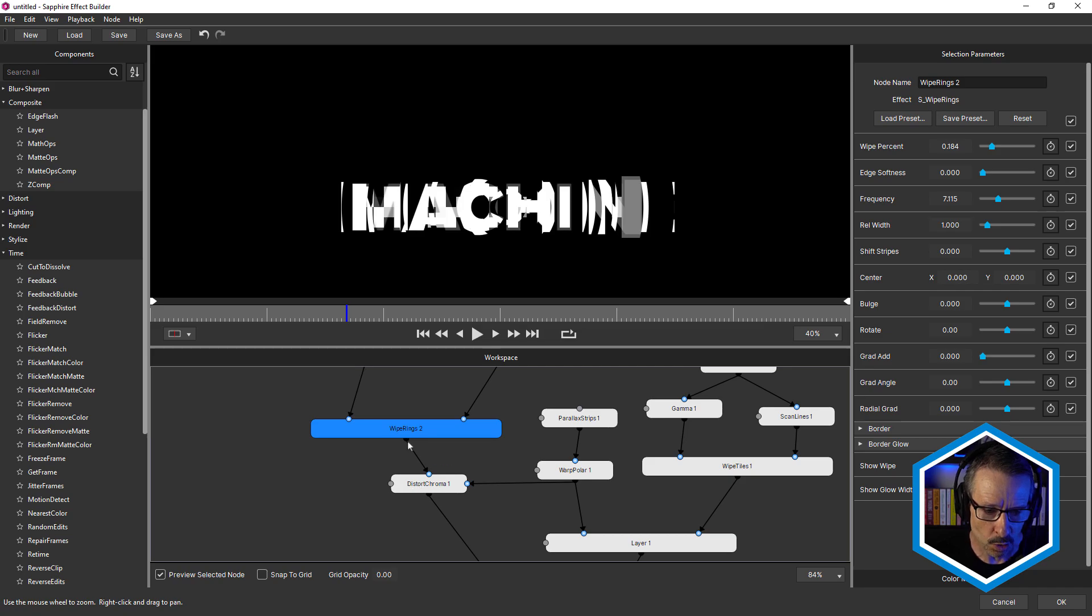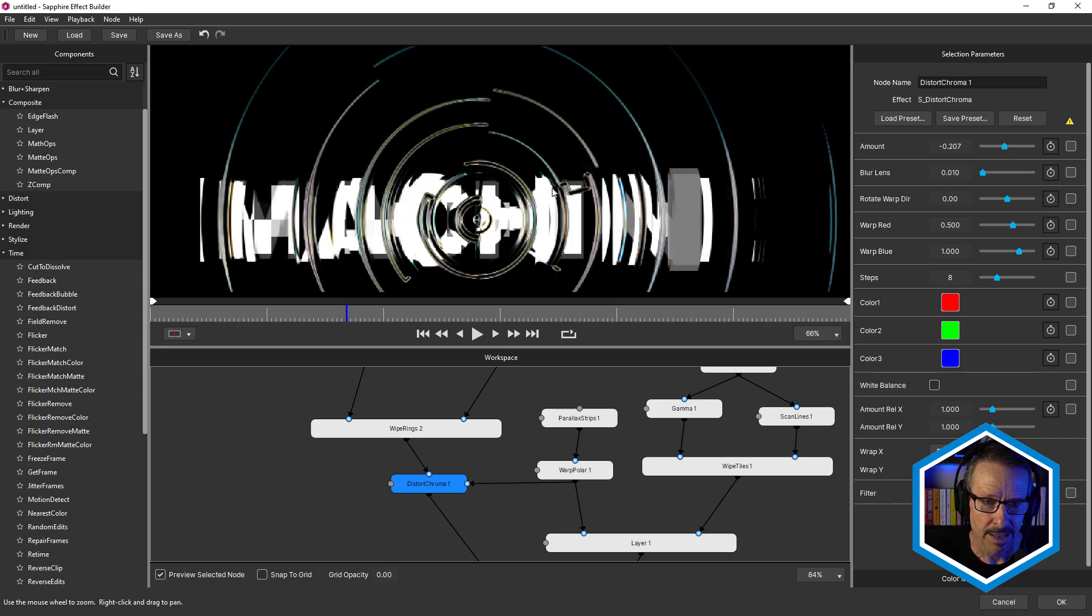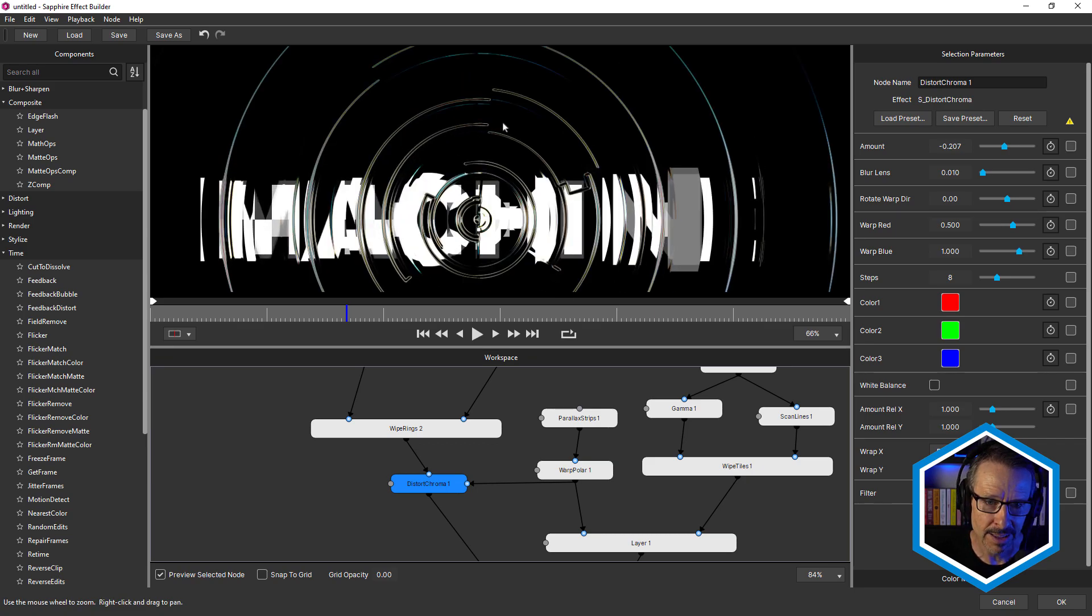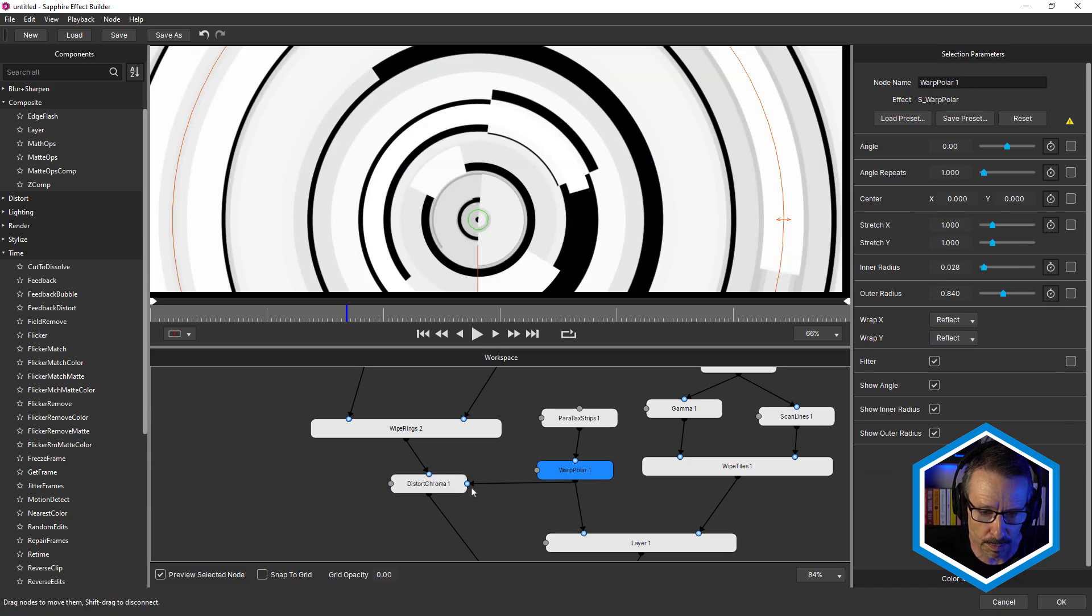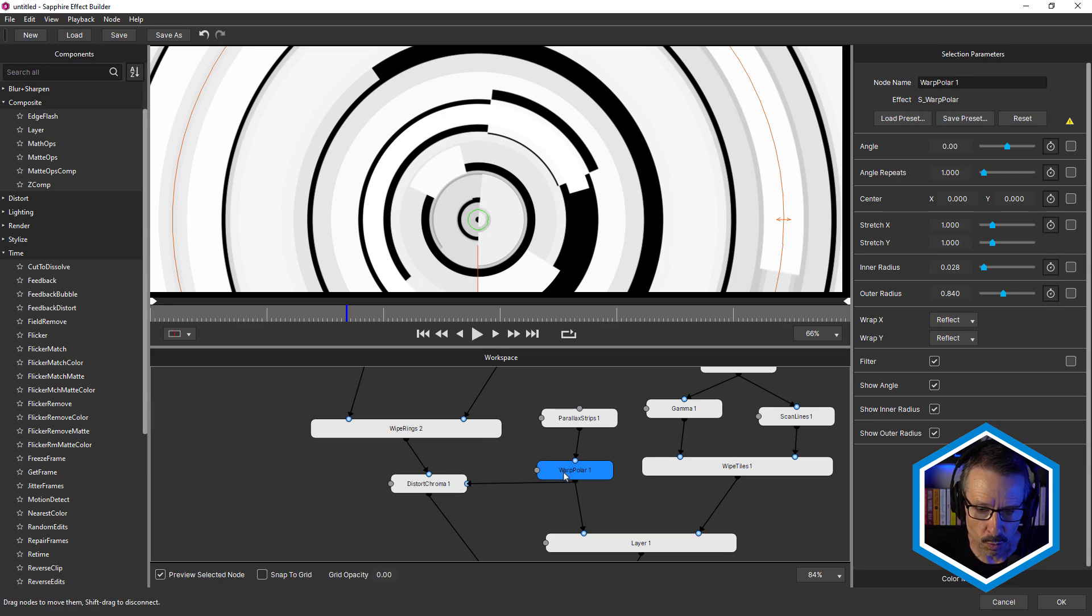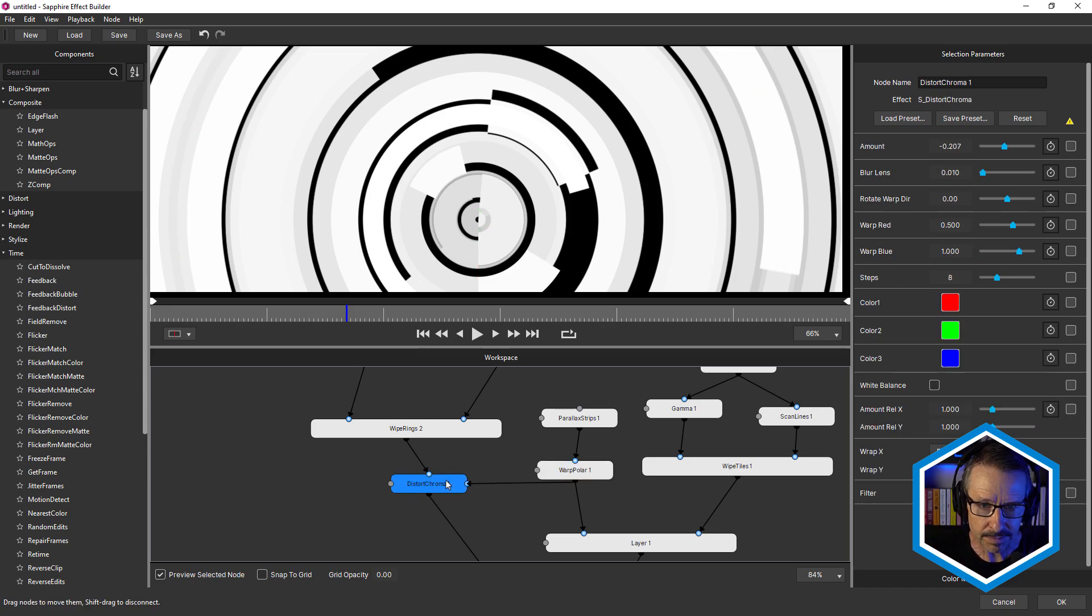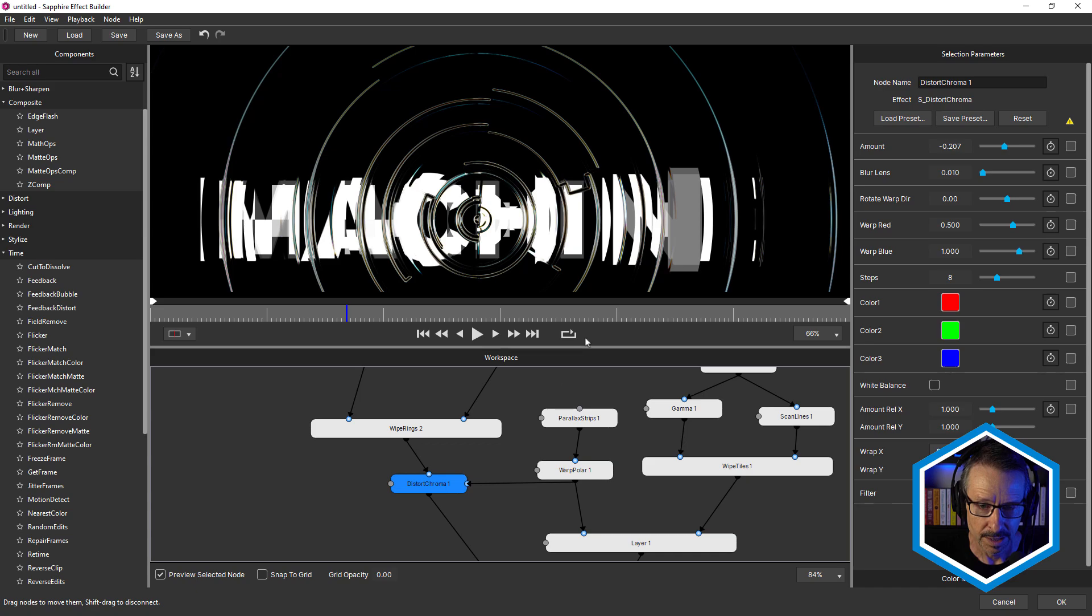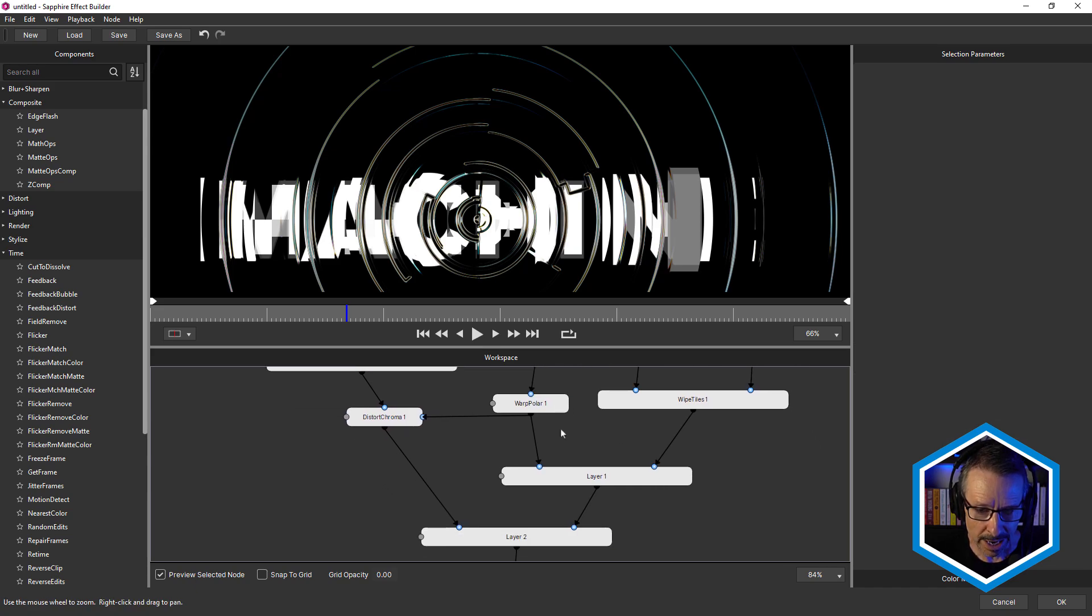So underneath the wipe rings, I've added distort chroma. And you can see how that's given that distortion look. And the reason it's giving it that shape is because I've used warp polar as the lens, just by piping it into the lens port. So anything that we do to warp polar will change how the distortion works on this text.